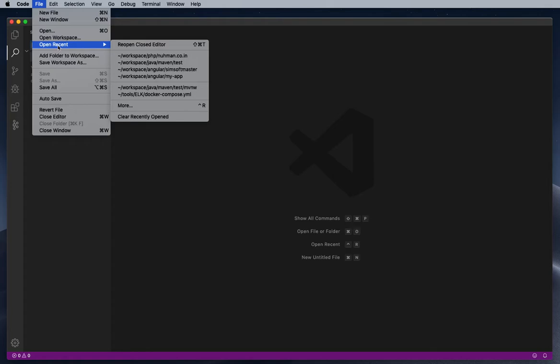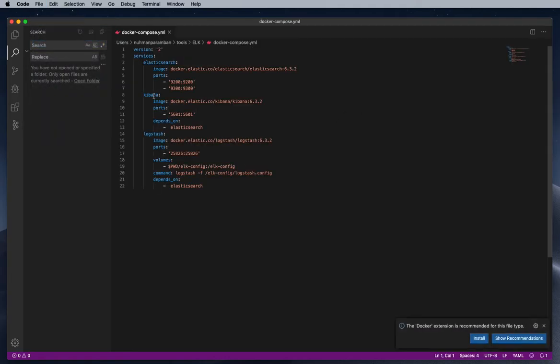So we will go through a couple of scenarios on how we will do the formatting. So here this is a YAML file. The Docker extension is recommended for this kind of file type.